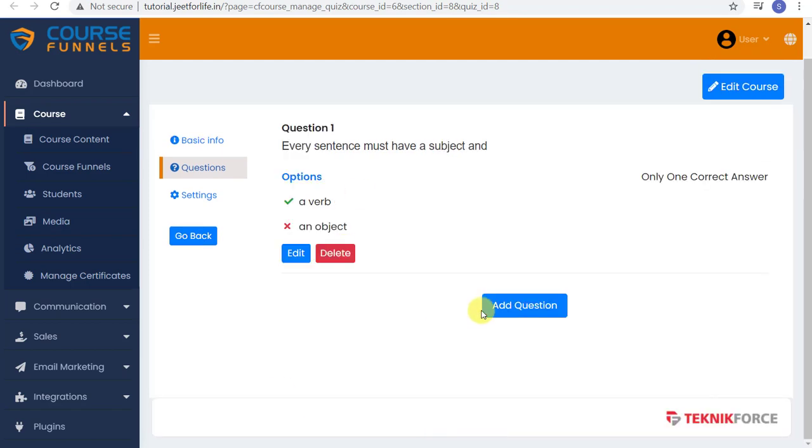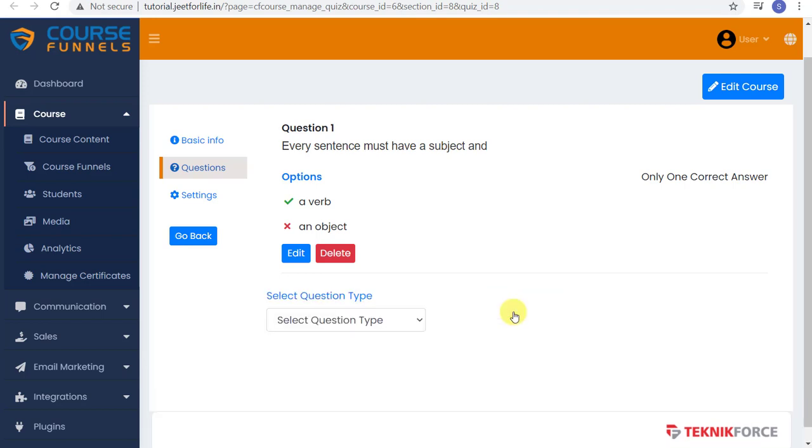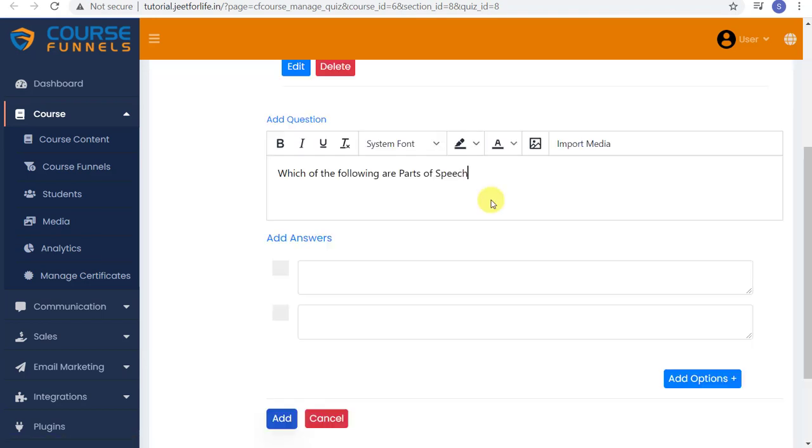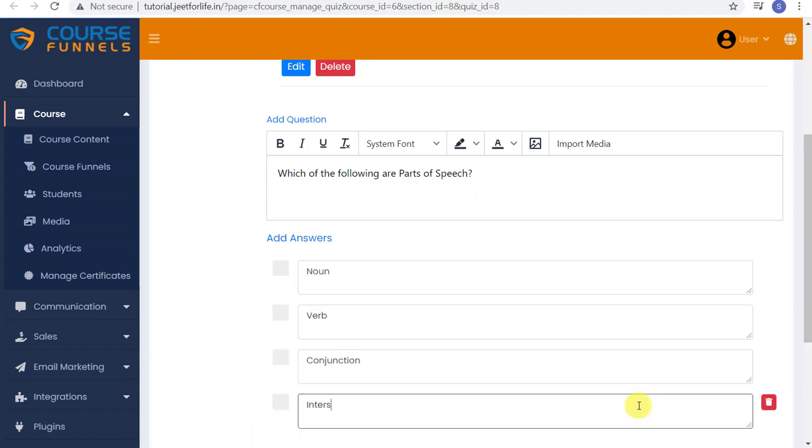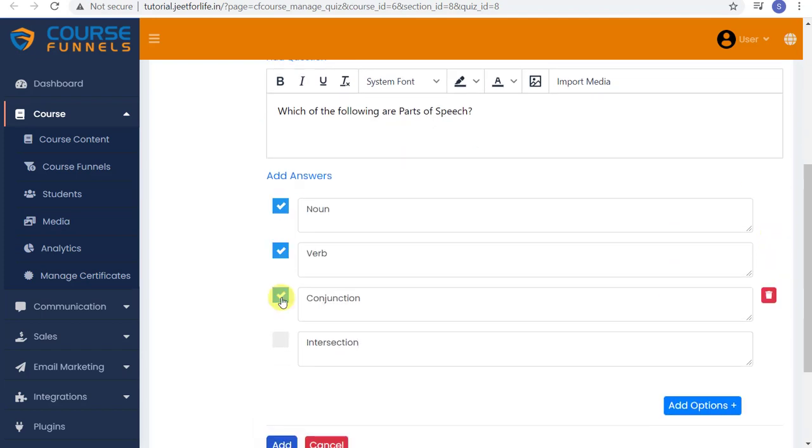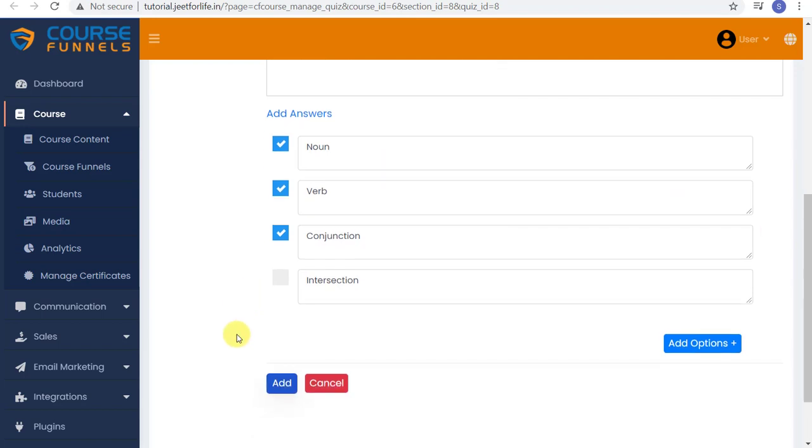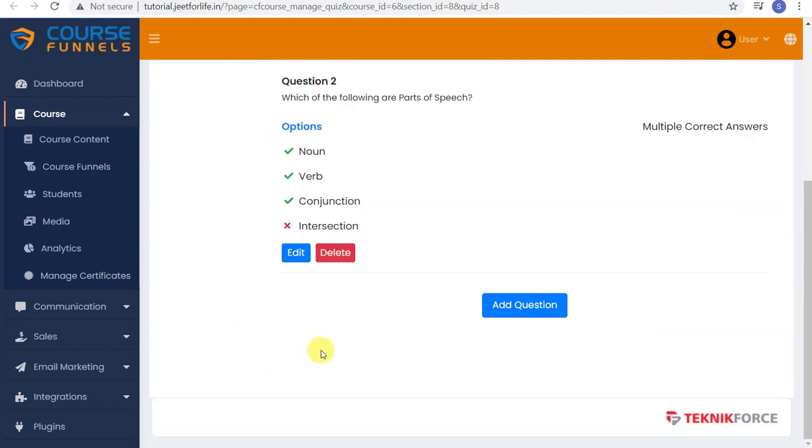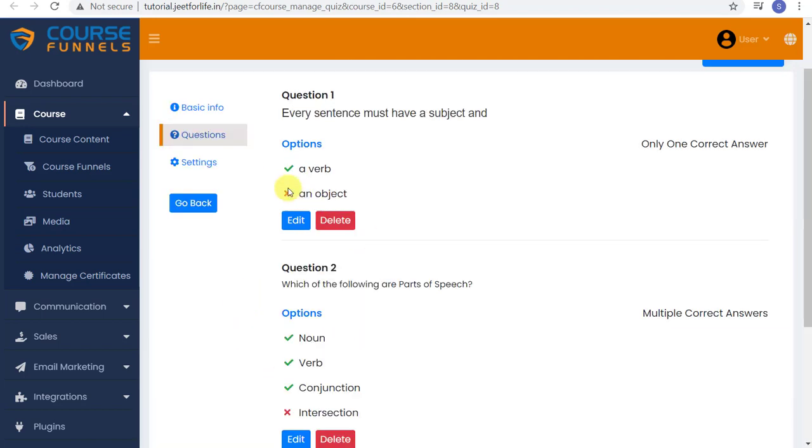And this is how it would look like. You can add in more questions. Let me add in multiple answers to choose. Add in the question and the choices. Then select the right answer.